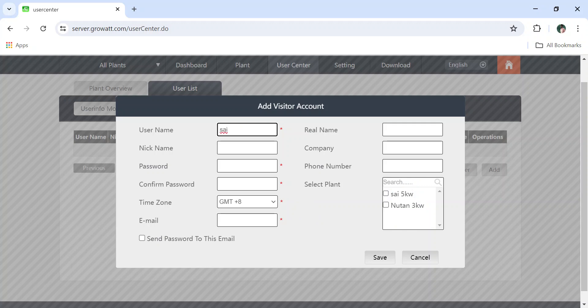For example, in this pop-up, the details which I am entering - I am giving some different credentials to the customers. Sai 5 kilowatt. Sai space 5 kilowatt will be the username. Nickname is not mandatory. Let us give a simple password for demo purpose.